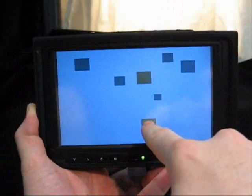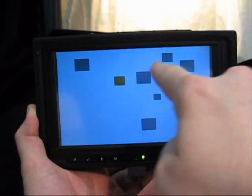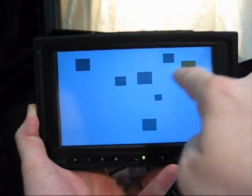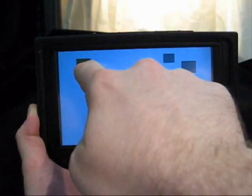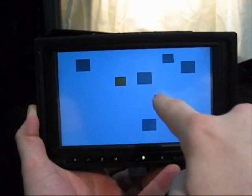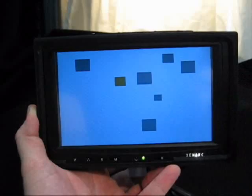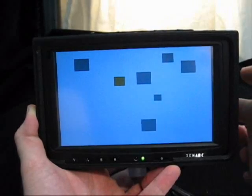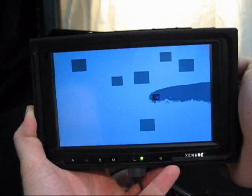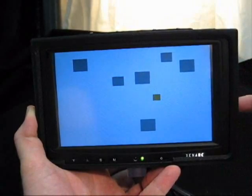Many mobile devices use touch screens calibrated for direct touch input. Although intuitive, direct touch input suffers from imprecise selection due to occlusion and the arbitrary mapping of touch area to cursor position. The LucidTouch overcomes this problem by allowing touches from behind the device.